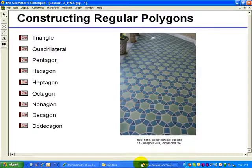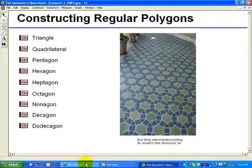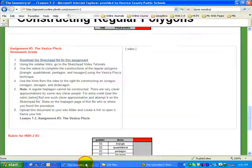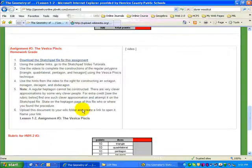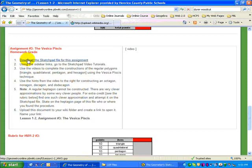Constructing regular polygons using the Vesica Pisces as the root or origin of the construction. Step 1: First you want to go to the wiki page and download the Sketchpad file for this assignment.